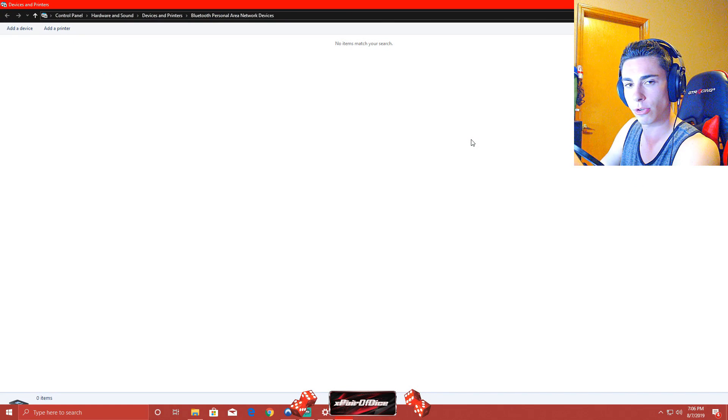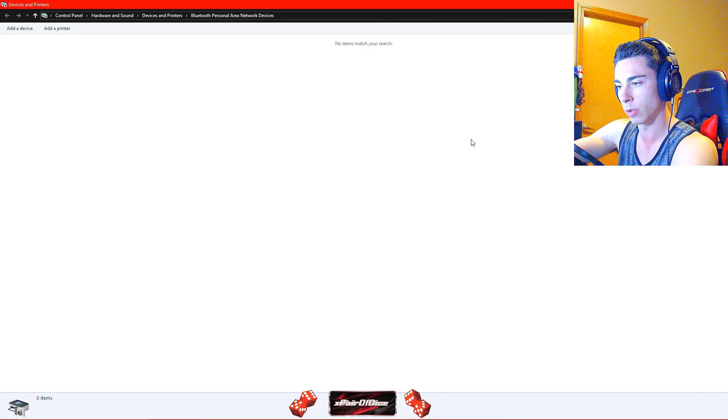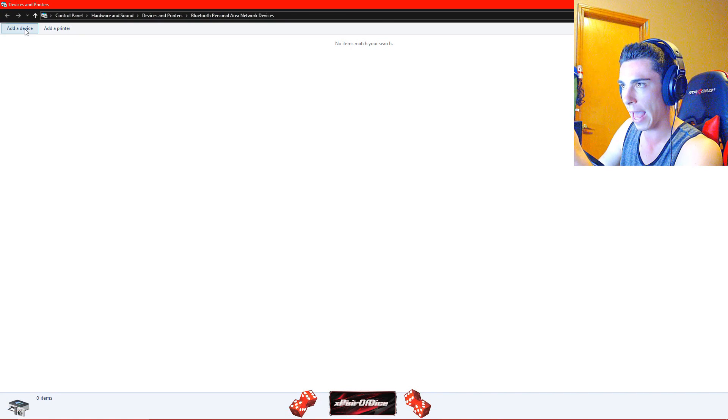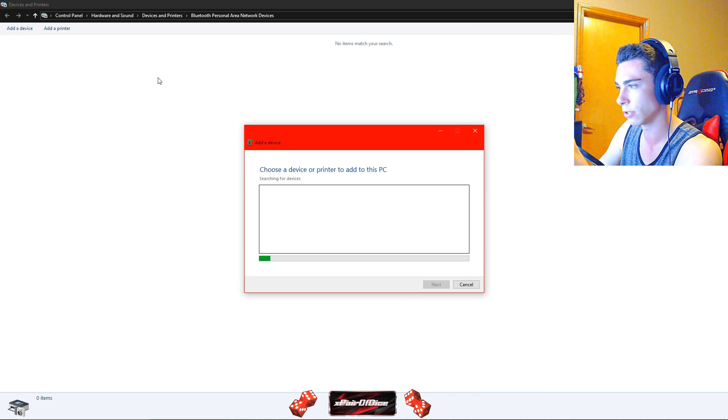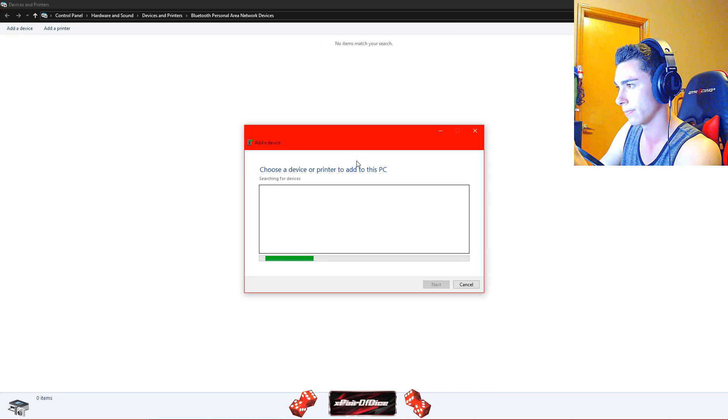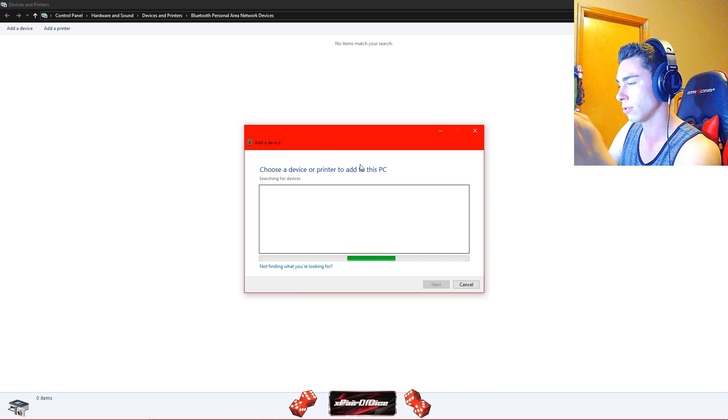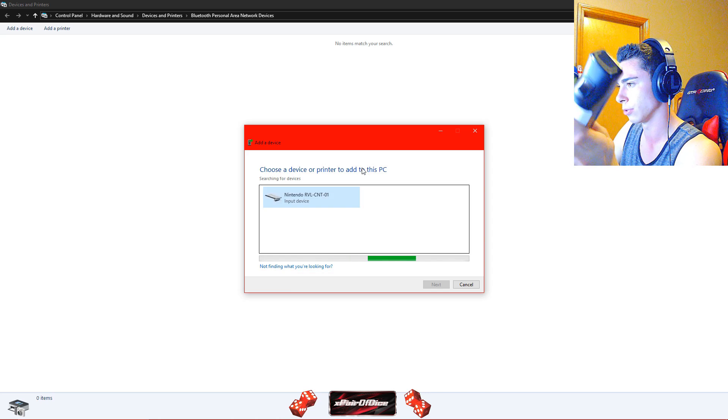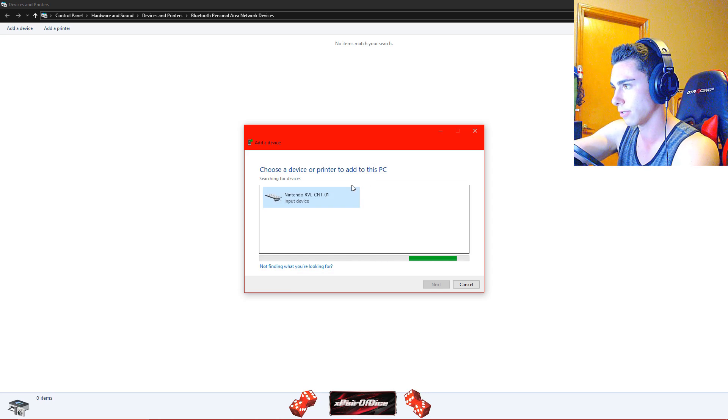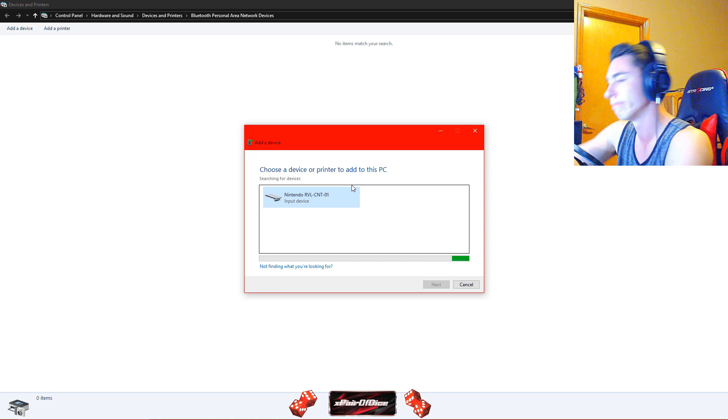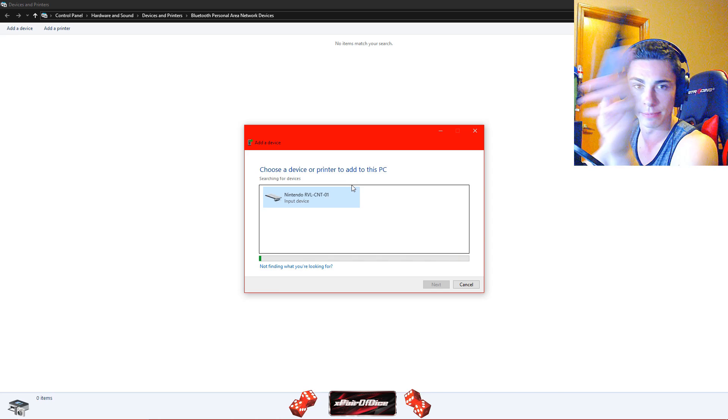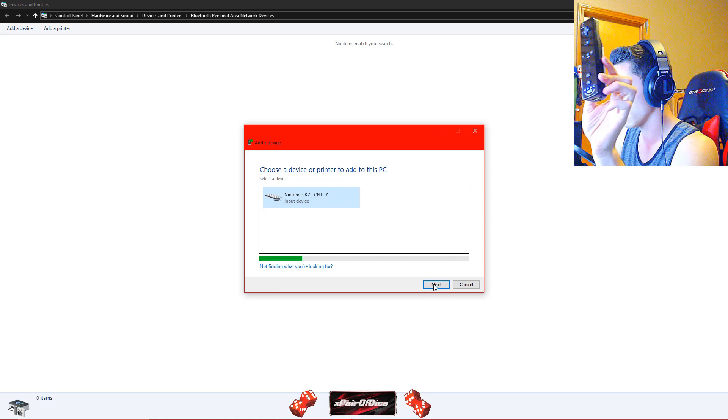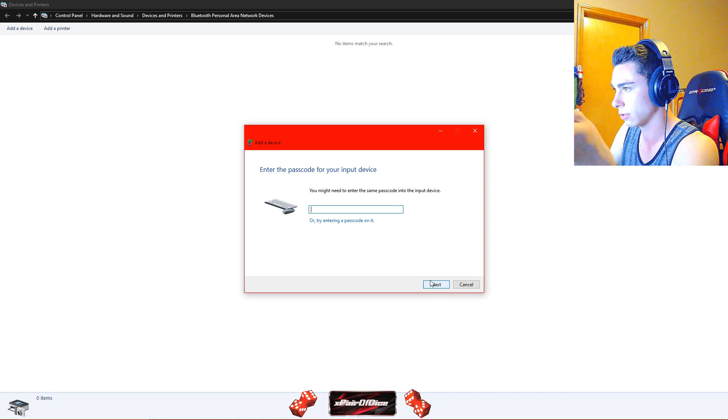Now you are going to put the Wii remote into pairing mode again with 1 and 2, start pairing it and hit add device. This is going to search for other Bluetooth devices. Oh look at that, Nintendo, RVL, CNT01, that's the one, this is what we need. So you are going to go ahead and click on that and hit next.